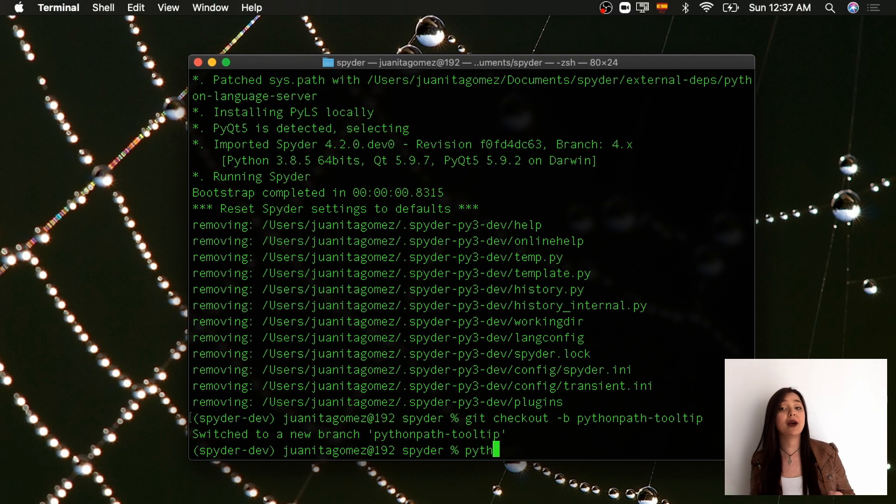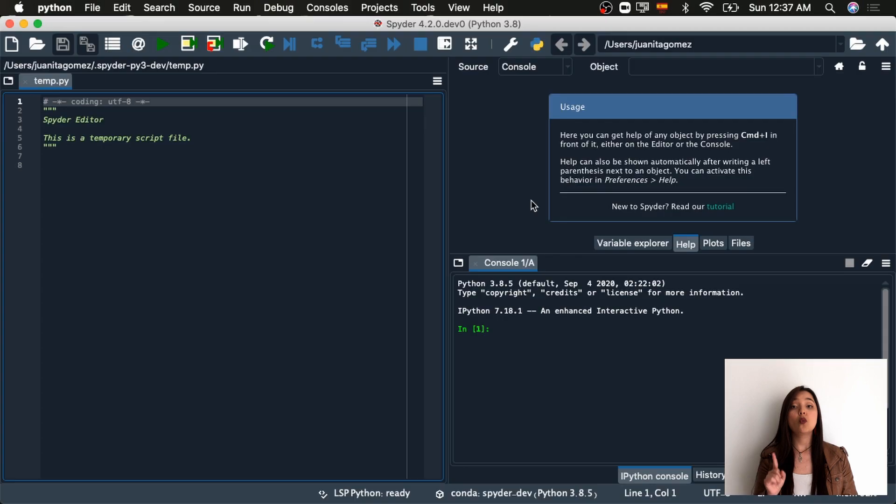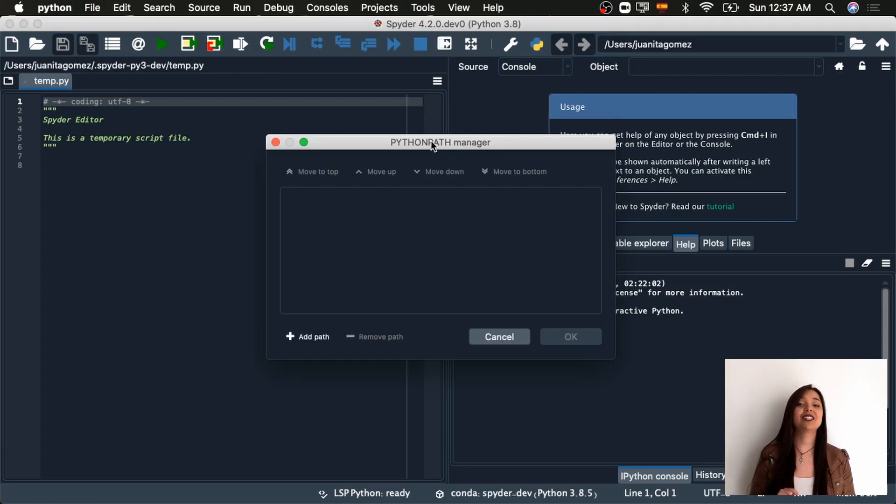Usually, when the issue is a bug, the first thing you need to do is try to reproduce the error by following the steps reported in the issue. If it includes a Python traceback, it will most likely include the file and the line of the error in Spyder's source code. This will usually allow you to find and fix the bug more easily. In this case, though, we're improving some text in the interface rather than solving an error. So, we run Spyder in development mode to see the tooltip that we want to fix. We can see that the Python manager tooltip does not match the title of the dialog.